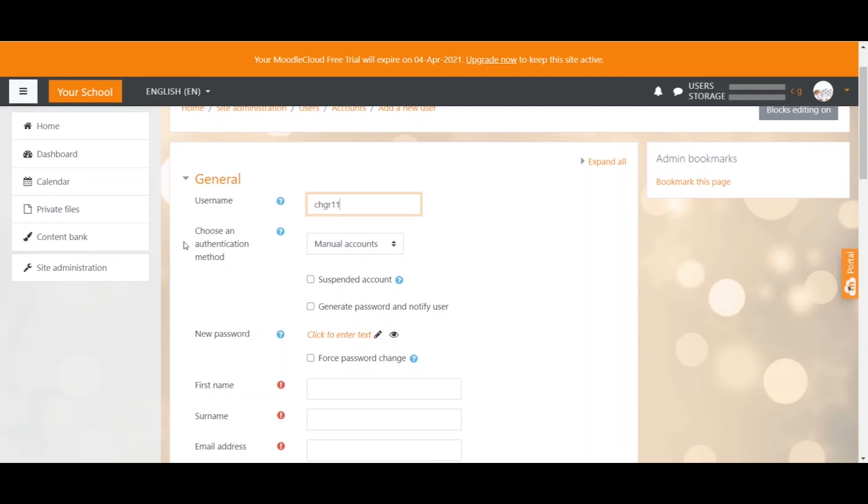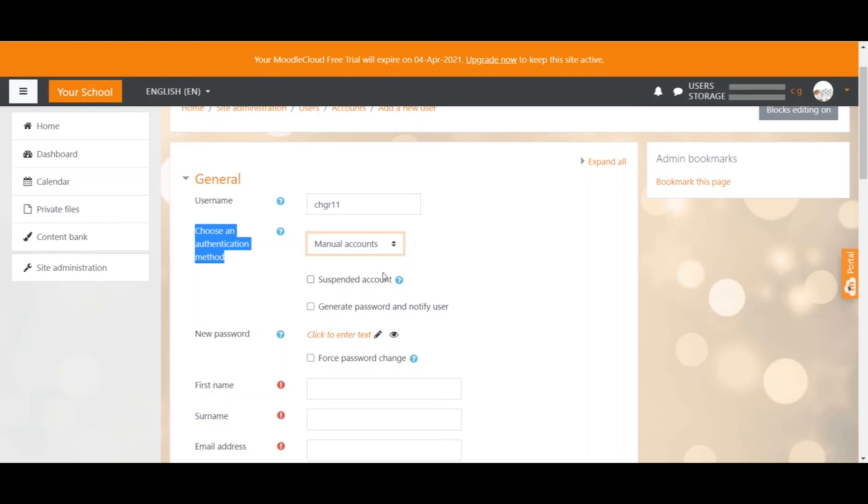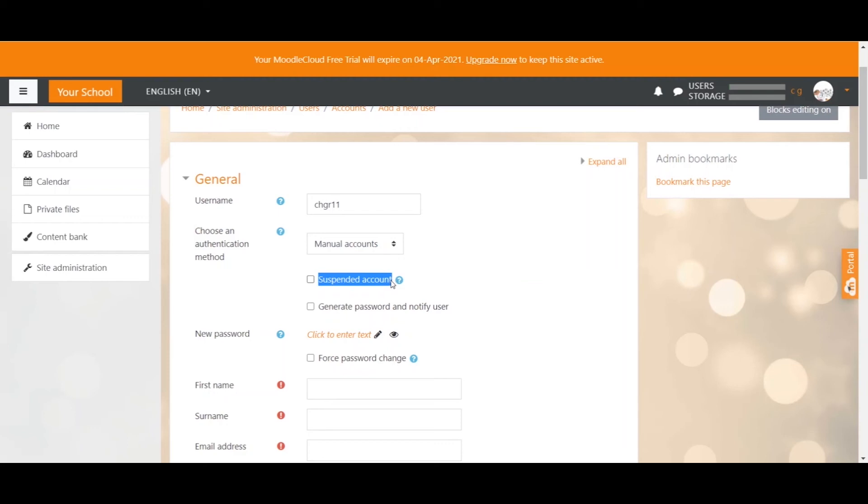The authentication method is locked in here as manual accounts because that's what we're doing right now. The suspend account option is not for us right now since we are creating an account. You can use this for existing users to suspend their account so that they can't log in anymore when they have done something naughty and you want to prevent them from logging into your site.